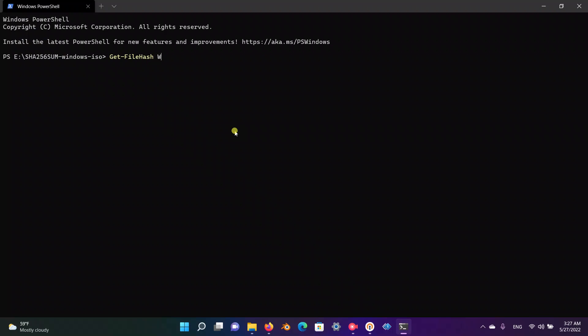It actually takes some time, maybe one minute, to be calculated by the machine. We are going to let the machine take its time and calculate our hash. It's still calculating, so you can skip this part of the video.